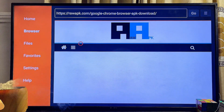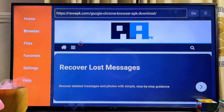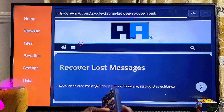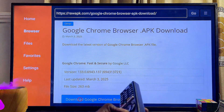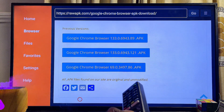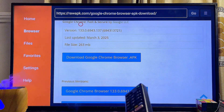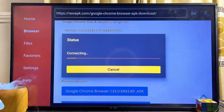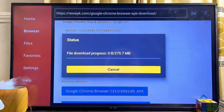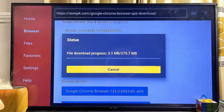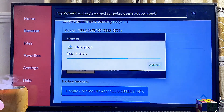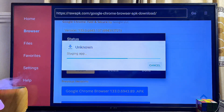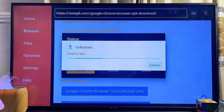You will automatically be redirected to the page where you can download and install the Google Chrome browser APK into your Sony Bravia TV. Scroll down and click on the Download button. The Google Chrome browser APK will start downloading onto your Sony Bravia TV.